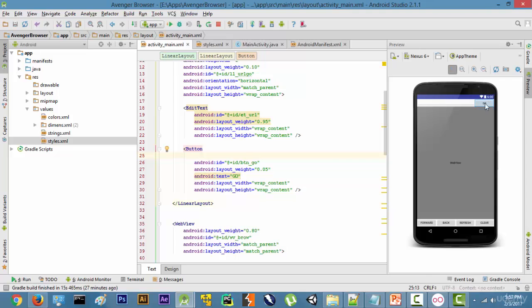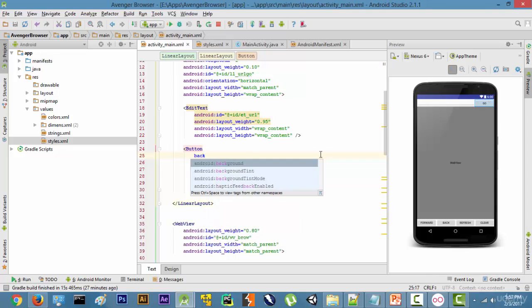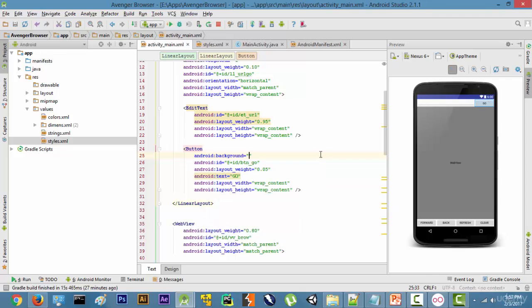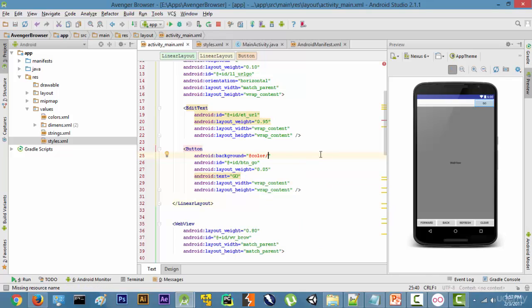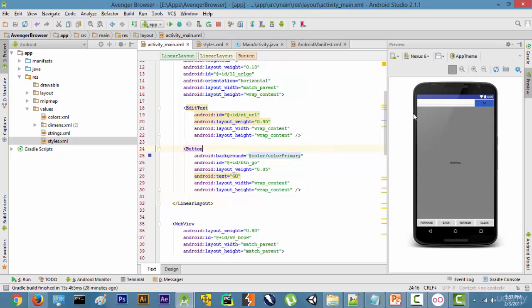For the background, you're just going to type 'background' and help is going to come up. Then we're going to type @color. What happens with this is it takes all the inbuilt colors that Android Studio has and gives them to us. One of the colors Android has is color_primary, which is kind of a bluish color.